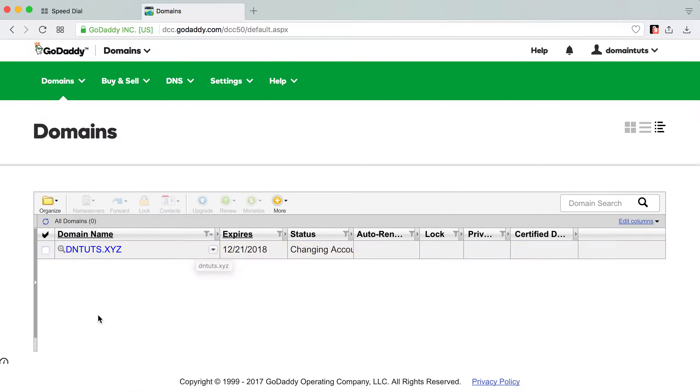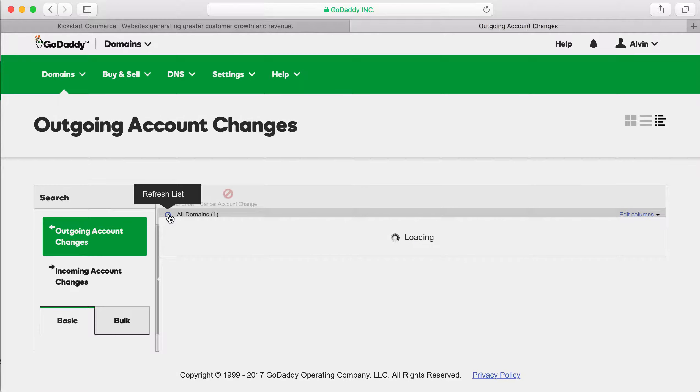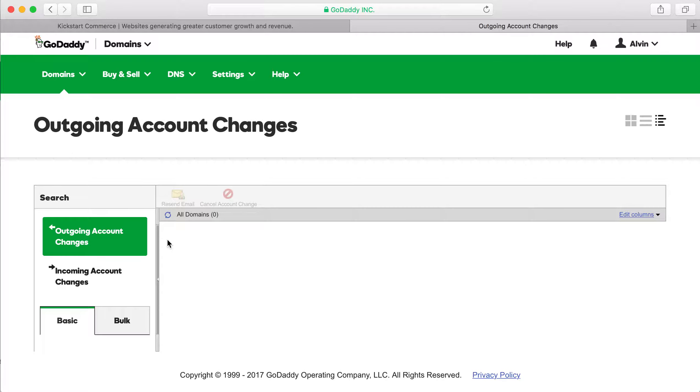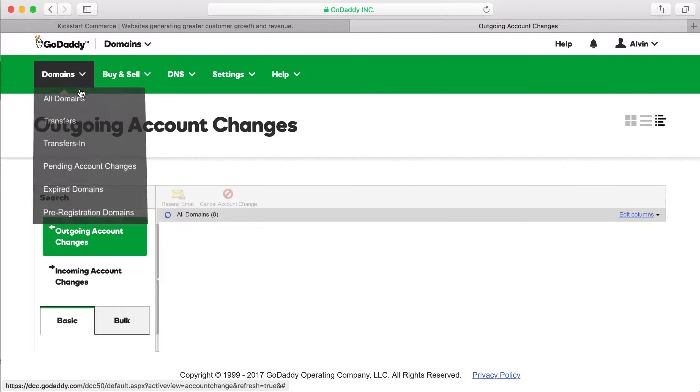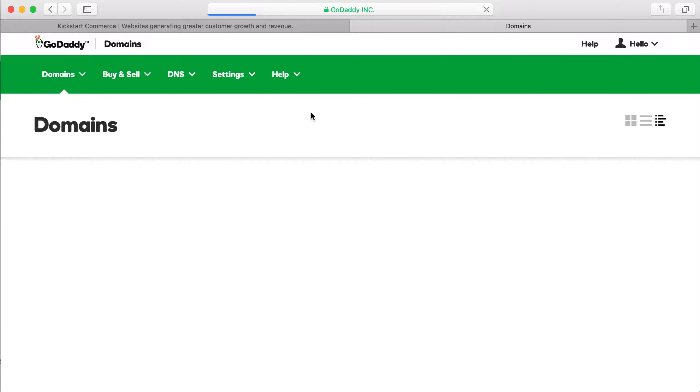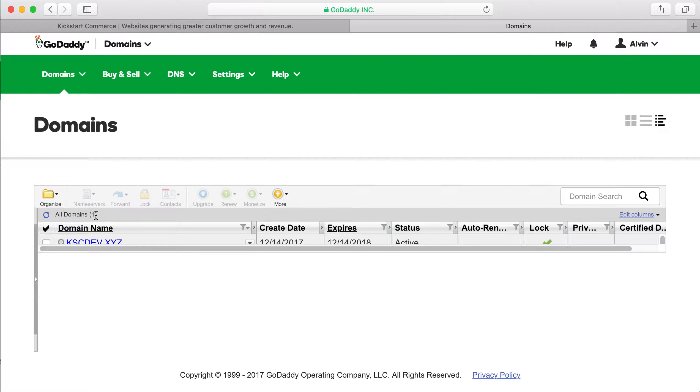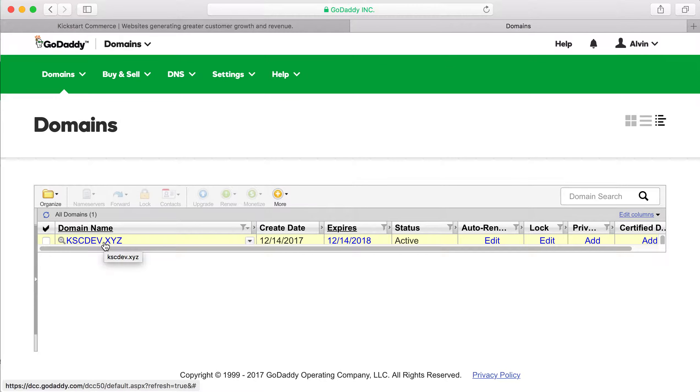So it has changed accounts. And so if we go back to our other, when we refresh, this domain should be out of our account. And so we no longer now, if we go to all domains, we should only see one domain, the kscdev.xyz. And one domain, and there it is, the kscdev.xyz.